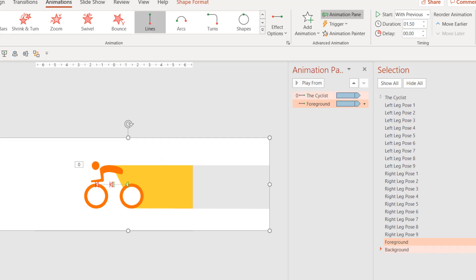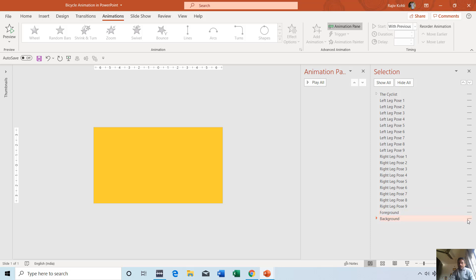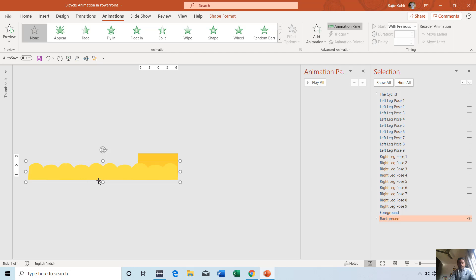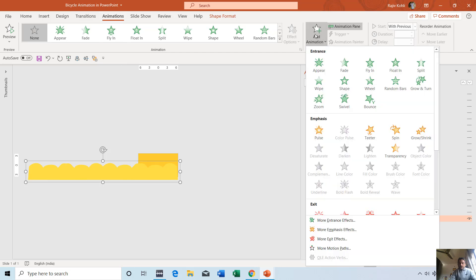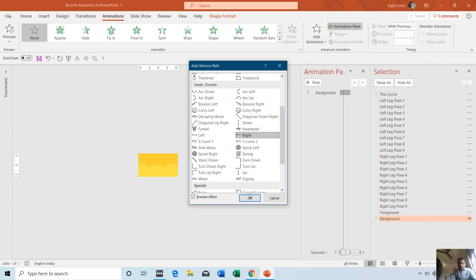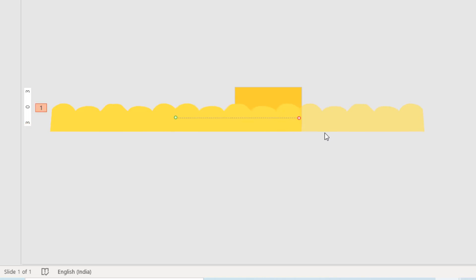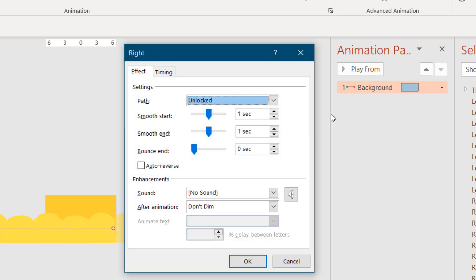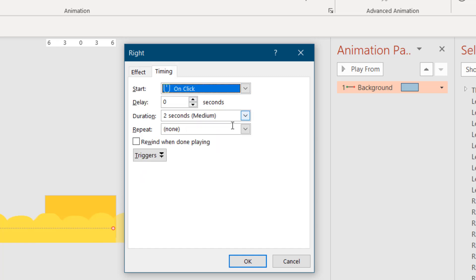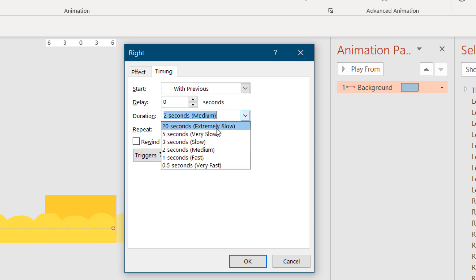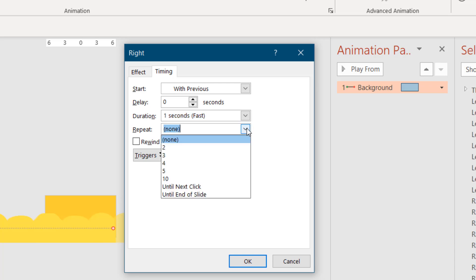Now we'll talk about the background. I'll hide the Cyclist and Foreground and show only the background, which is the wave. We need to move that wave to the right. I'll go to Animations, Add Animation, More Motion Path, and this time use the Right Motion Path. The length of the motion path should match exactly with the shape so when we use the loop it will not make any glitches between loops. I don't want any smoothness or auto-reverse — I want to move this wave to the right continuously. I'll start it with Previous with a duration of one second and repeat until the end of the slide.